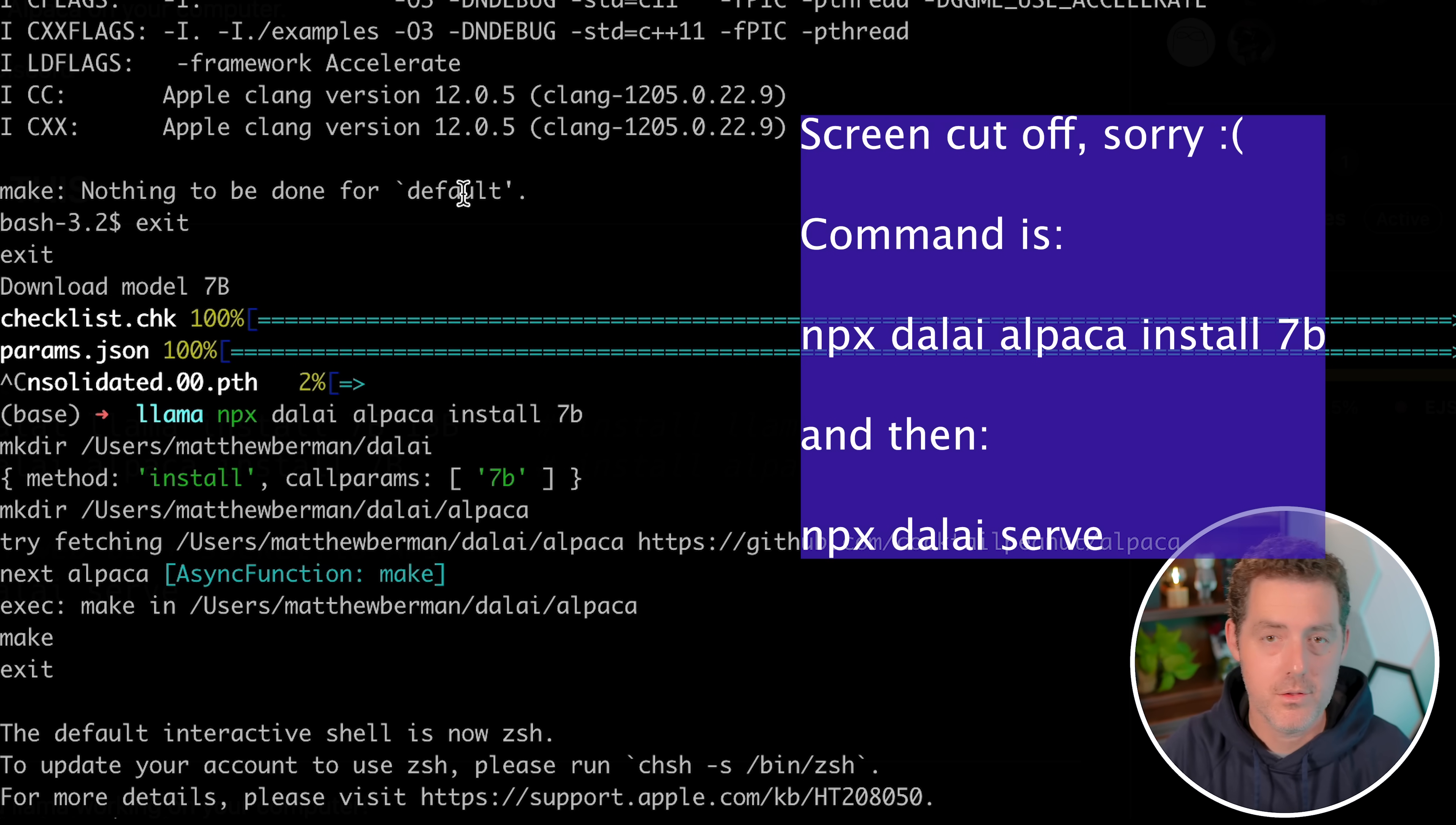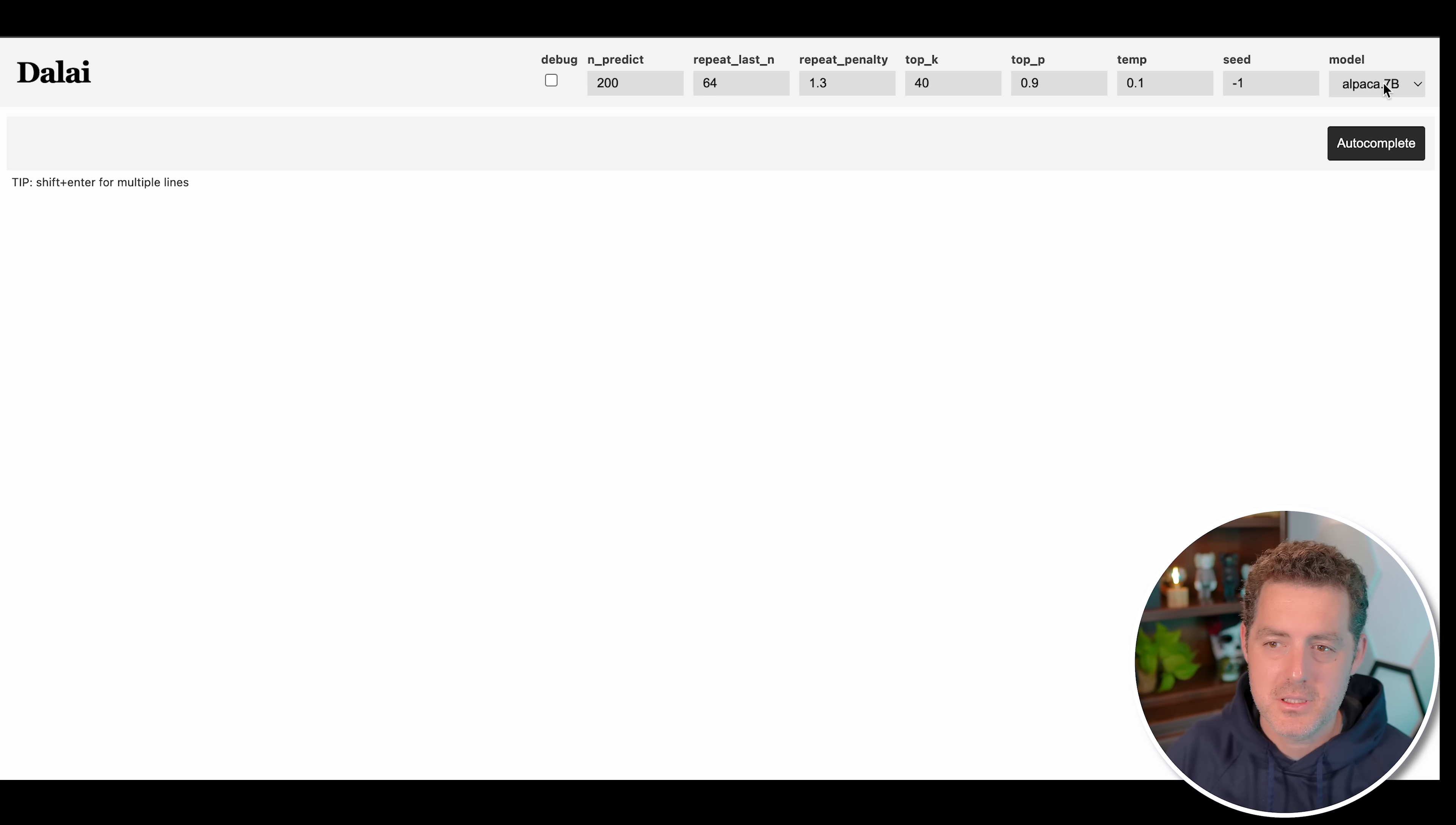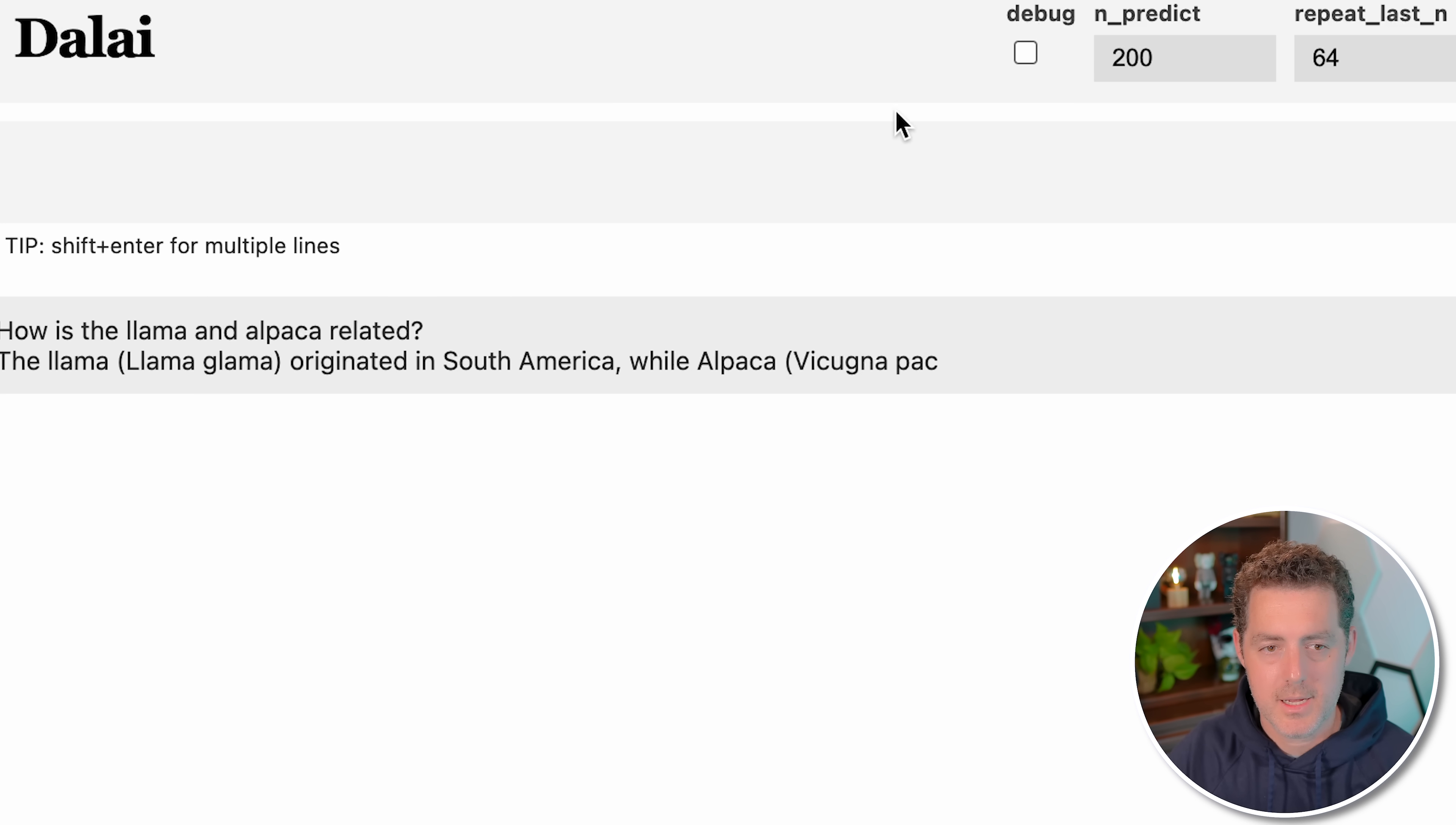Once you have both of those models installed, the next thing we're going to do is just run the server: npx Dolly serve. That'll spin up a localhost server with those models. Let's take a look. We'll grab the URL. Here it is. You can see I have three models installed: alpaca 7b, llama 13b, and llama 7b. Let's give it a try with the prompt example from the GitHub repo: How is the llama and alpaca related? And there it is, it starts spitting out the answer.